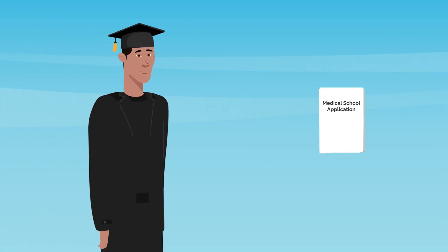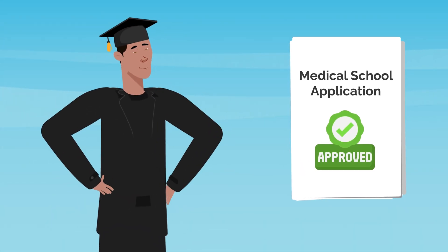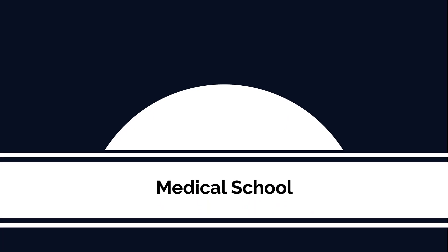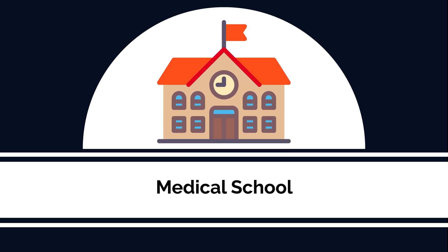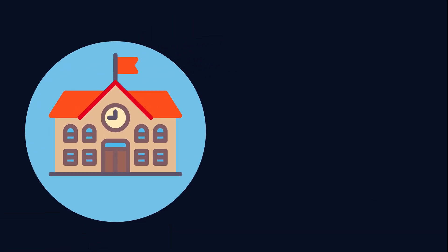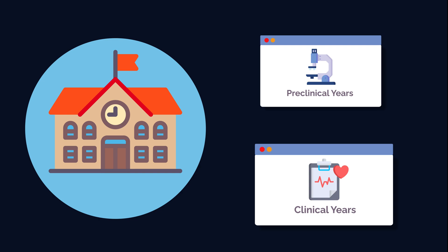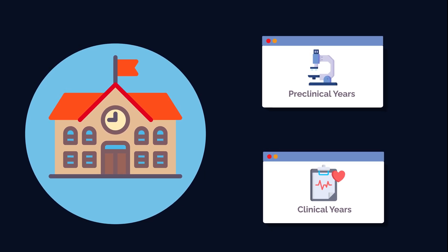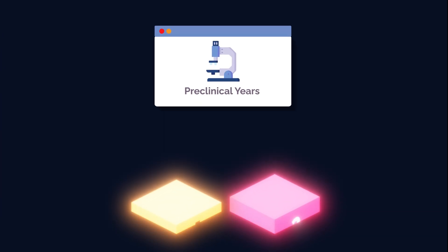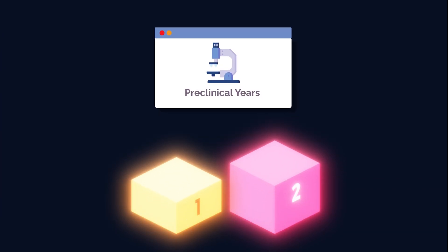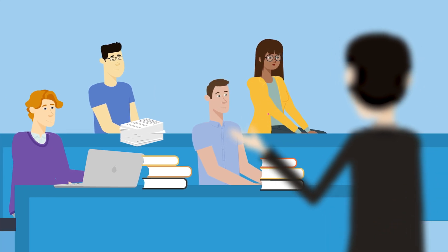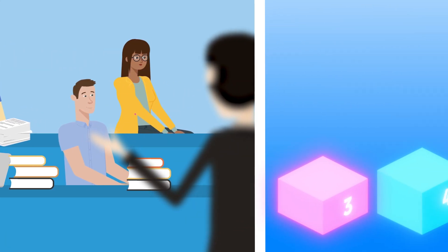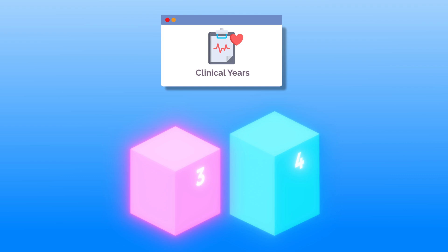After graduating from college and gaining an acceptance to medical school, you'll move on to the four years of medical school training. Medical school is broken into two parts, your preclinical years and clinical years. The first two years, known as your preclinical years, you'll spend primarily in the classroom building your medical knowledge. Years three and four are known as your clinical years.